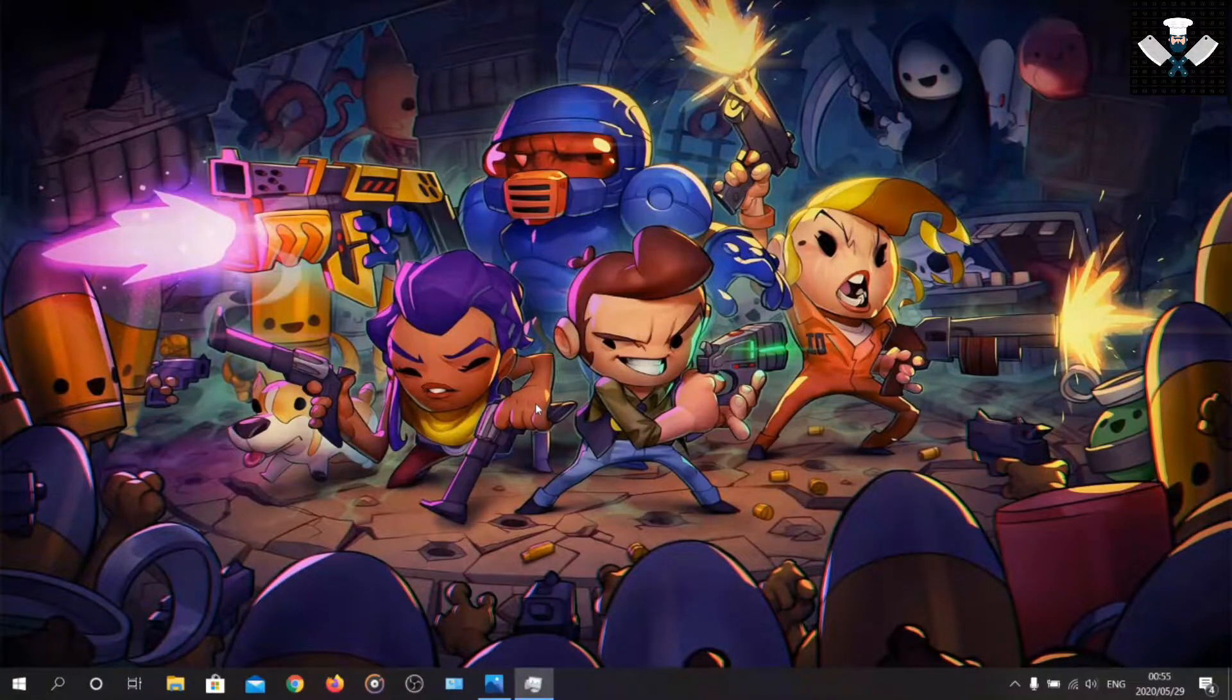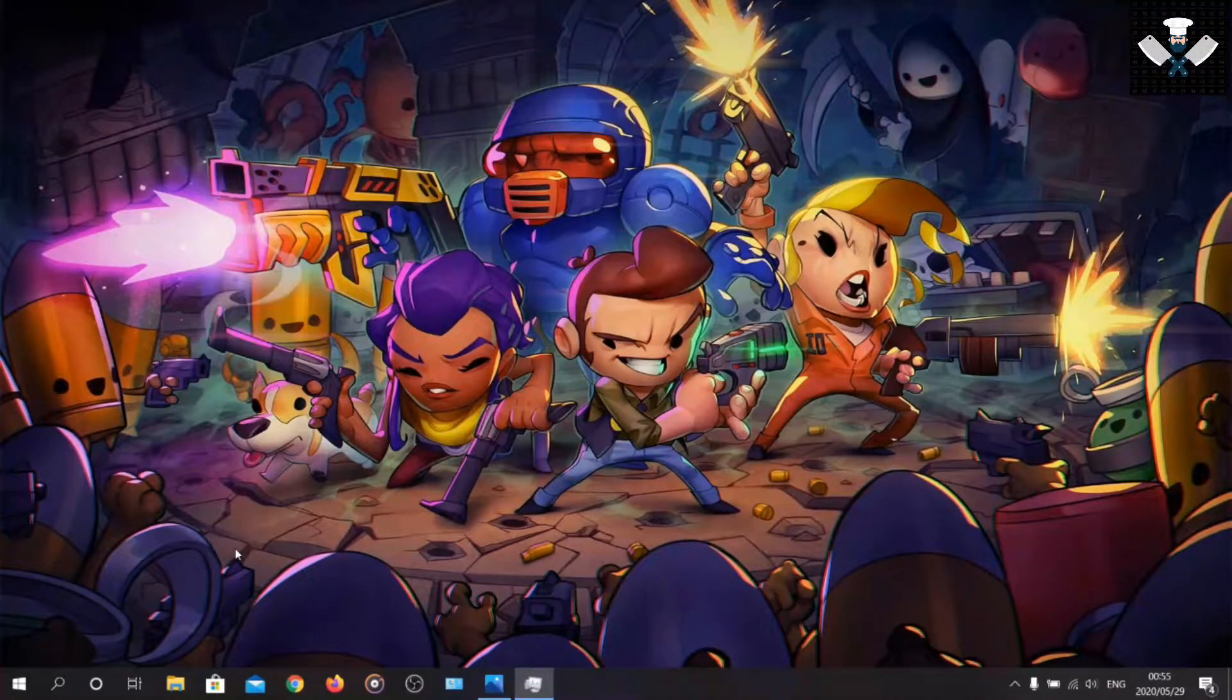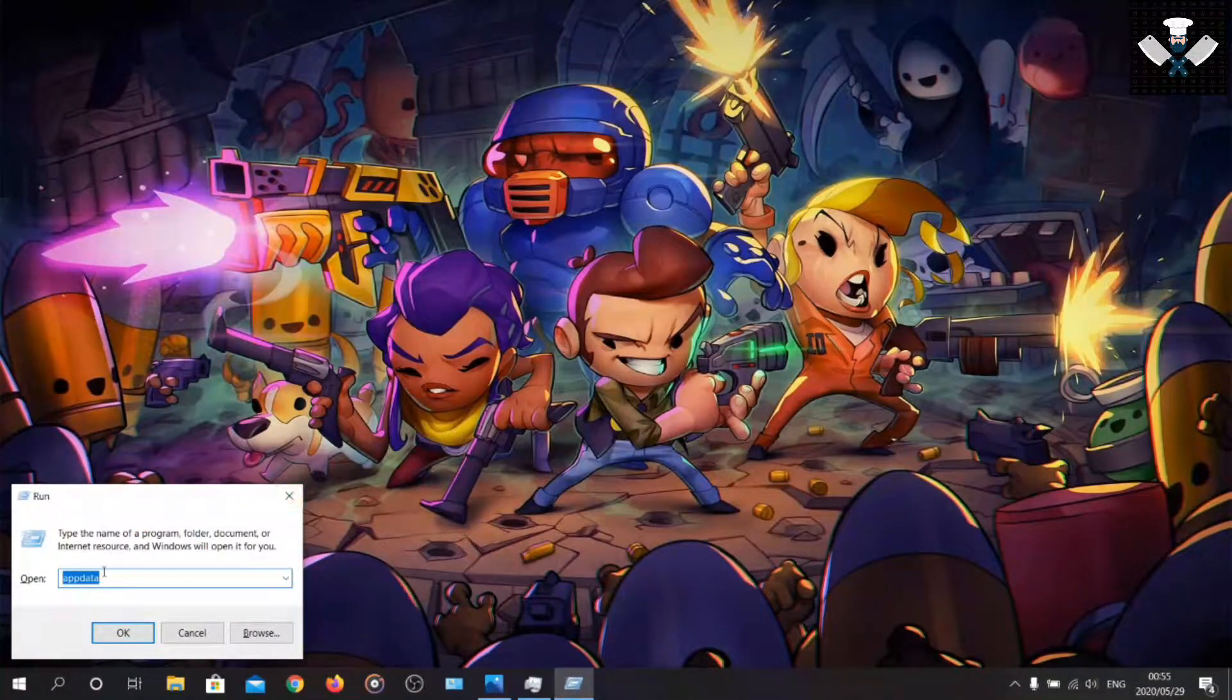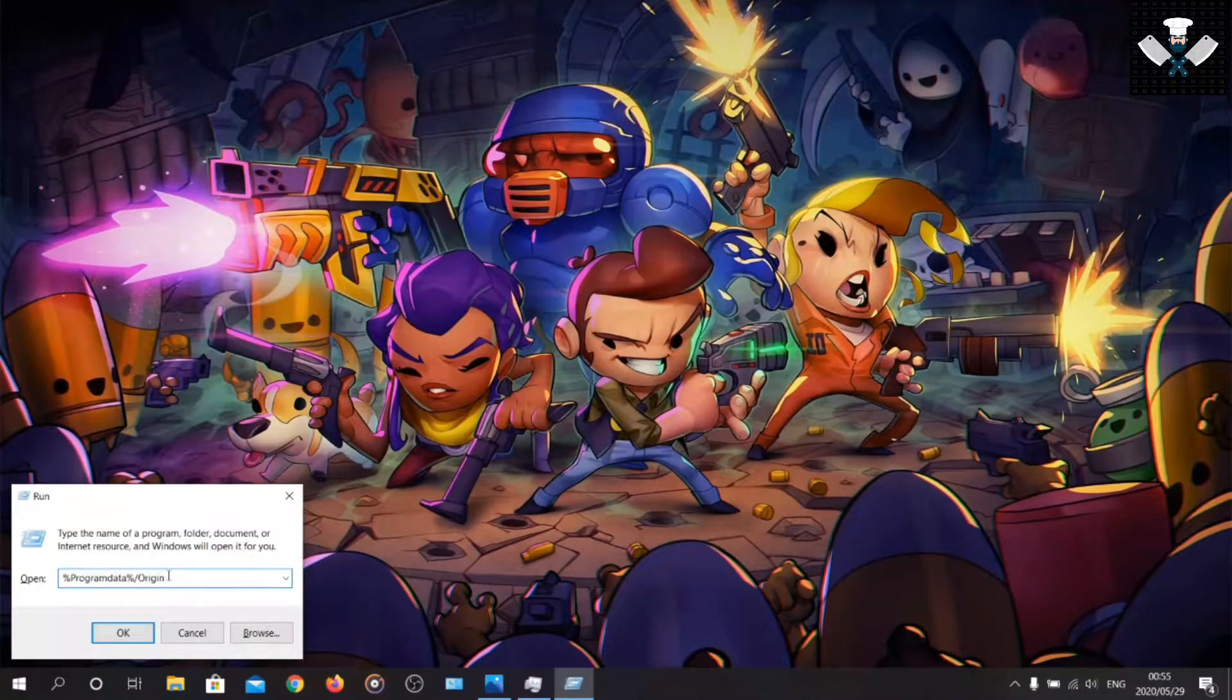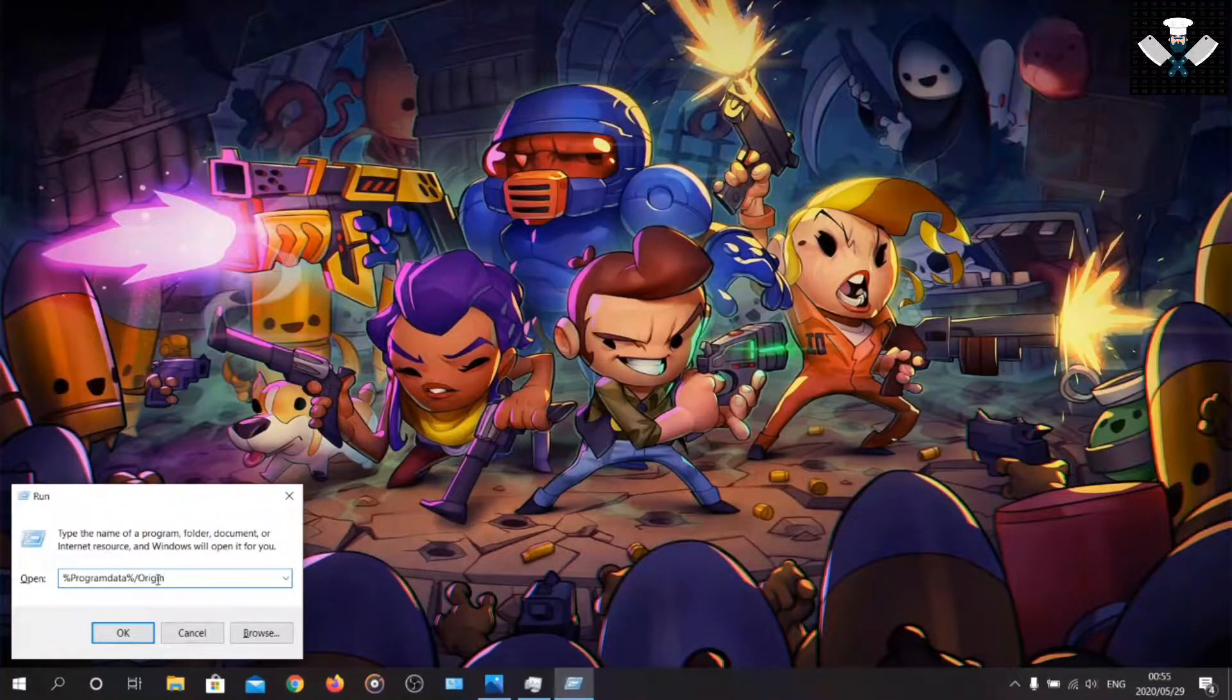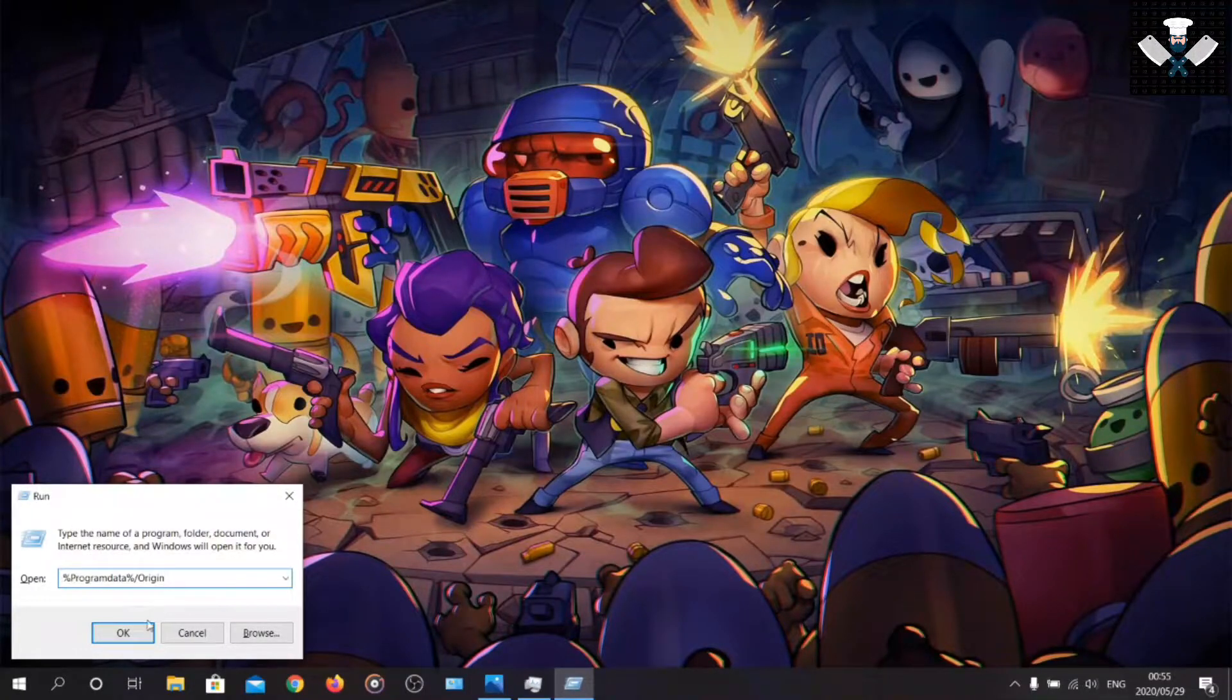After you've exited Origin, then you should be able to go into the next step. Step two would be to press Windows R on your keyboard. Now in this little window, you're going to want to type out %programdata%/origin. I'll give you some time.